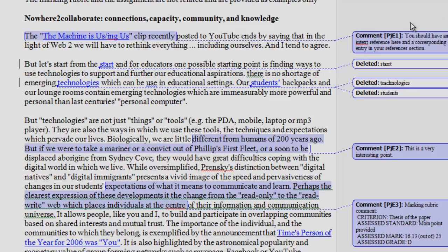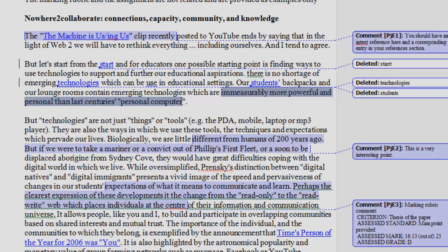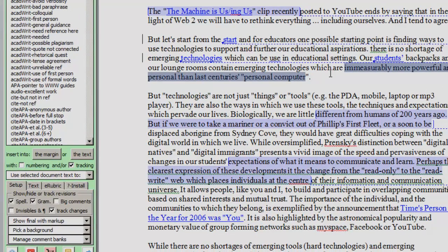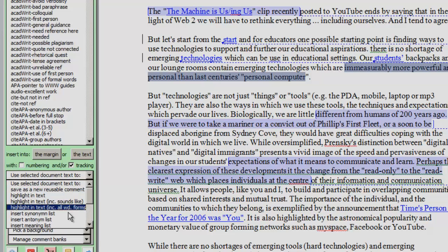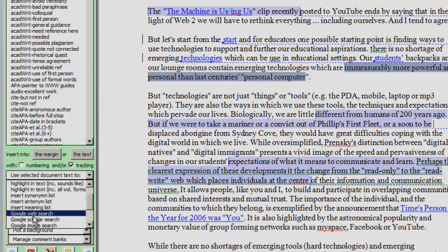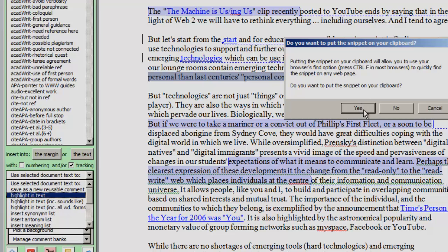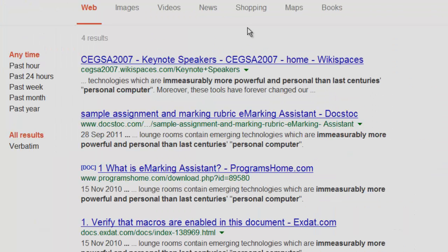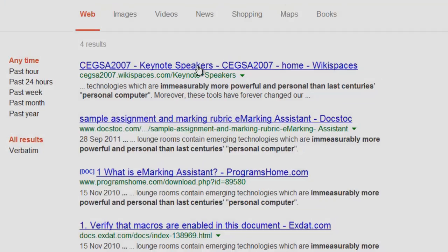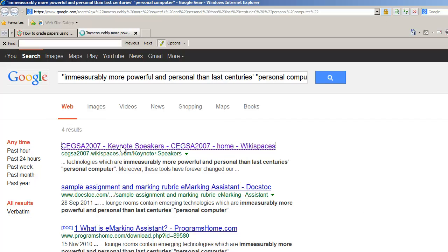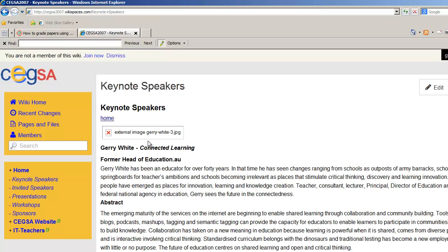eMarking Assistant also contains other tools to assist you when grading or marking. One is to allow you to highlight a phrase in the assignment in Word and then do a Google web search for that phrase. So I've highlighted a phrase, come down to this menu, click to do a Google web search. It puts up a comment that the phrase that I've searched for will be put onto the clipboard.